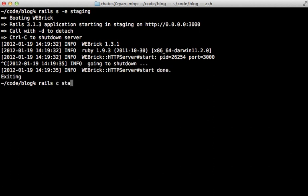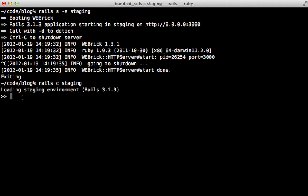And if you want to start up the console under that environment, you just pass it in as an argument into the rails console command. Just pass in staging and it will start up the staging environment in the console there.